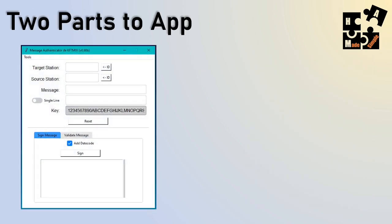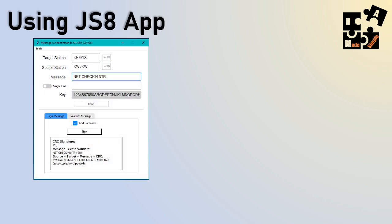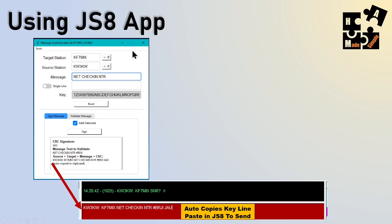There are two parts to the app. Part one is where you sign or create the message. Part two is when you're going to validate or respond to the challenge. The key thing is that both parties have the same key — you could have multiple keys in the dropdown, but the same key has to be used at the same time. When you're using JS8, which works really great for all of this, you have the target station and the source station. When you sign a message, it generates the signed text down here, and this is autocopied to the clipboard. So you just go to JS8 and hit Control-V in the message line, then hit Enter and off it goes.